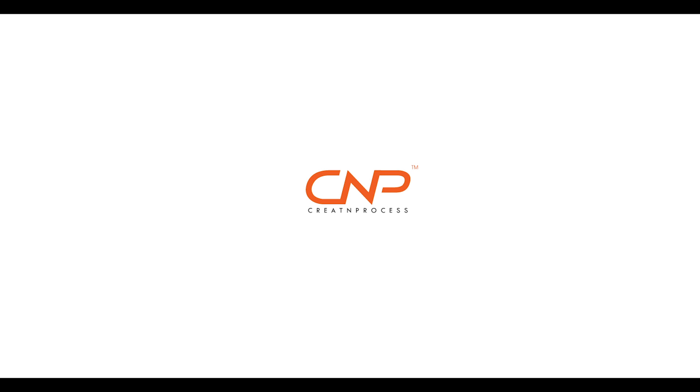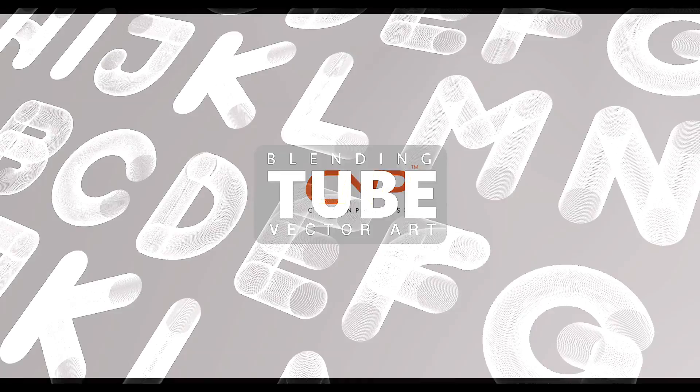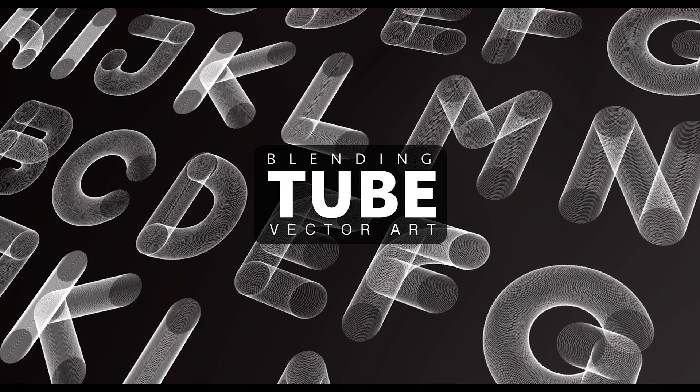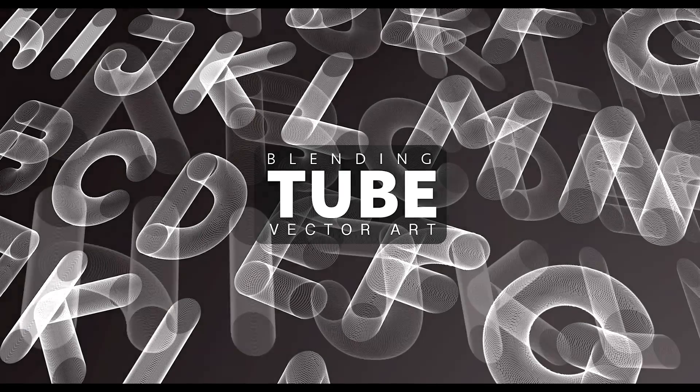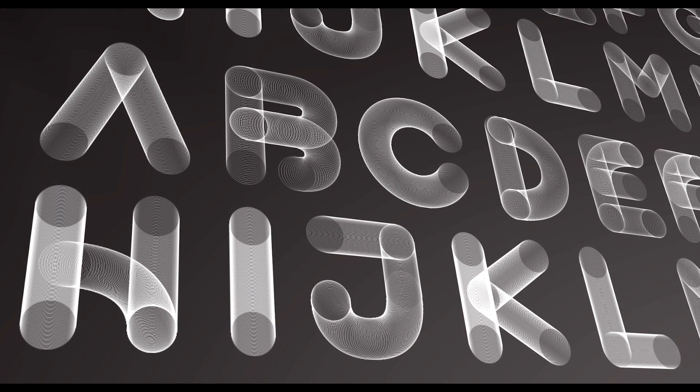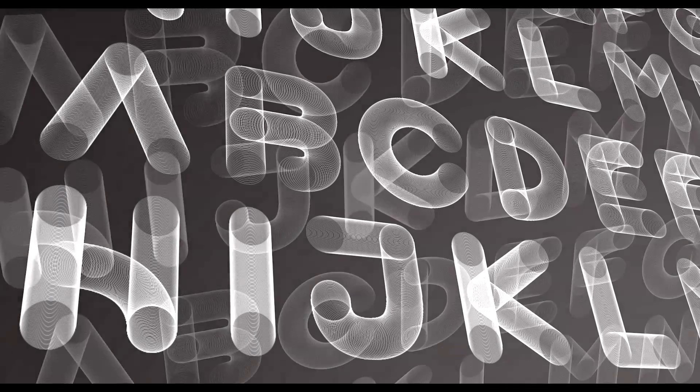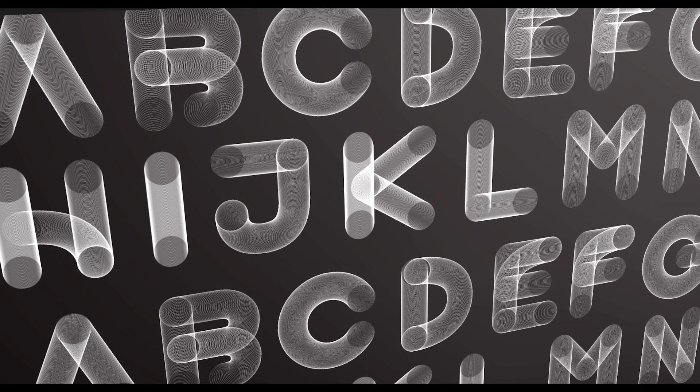Hey guys, welcome back to our video creation process. Today we'll be working on a blending vector art design. We'll create alphabets in the form of tubes using pen tool to draw the alphabet in a single stroke line, then use replace spline to replace the blended object with the strokes, and also use 3D extrusion in Photoshop to create the perspective view.